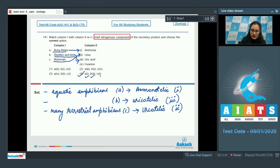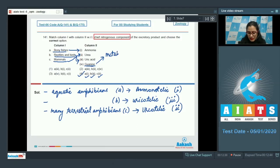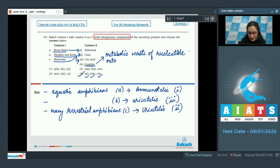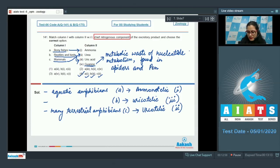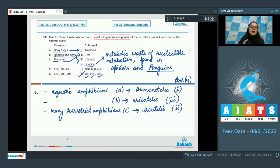So the correct answer to this question is option number 4: A with 1, B with 3, and C with 2. The fourth option given in column 2, that is guanine, is a metabolic waste of nucleotide metabolism found in spiders and penguins. Penguins are flightless birds. So the correct answer to this question is option number 4.